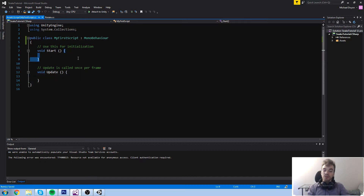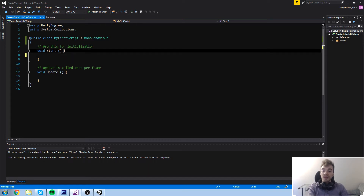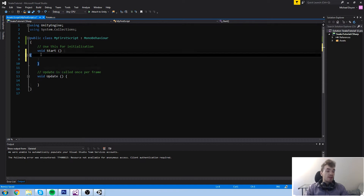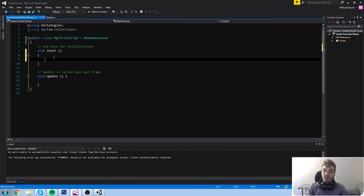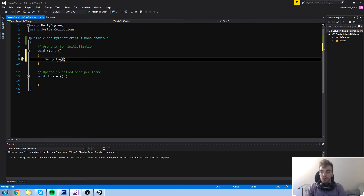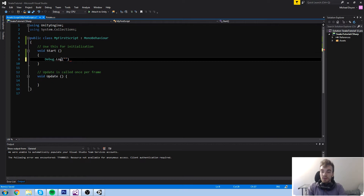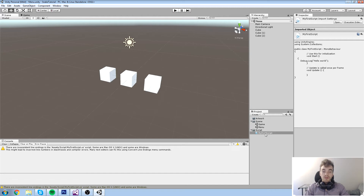Let me give you an example. Inside the brackets for the Start function, I'm going to write Debug.Log. You should have some intellisense — a little window popping beneath your cursor with autocomplete information. Debug.Log is a command you send to Unity and it's going to write something down in the console. I'm simply going to write something like 'Hello World' in between quotes and we'll have a look at that.